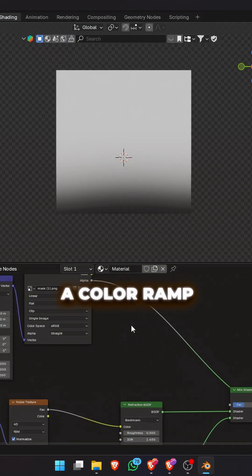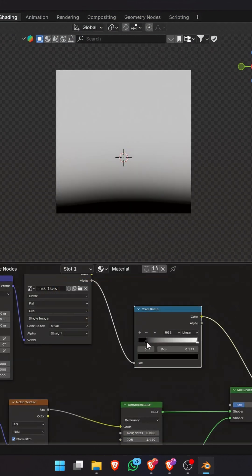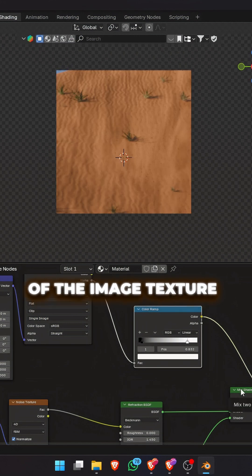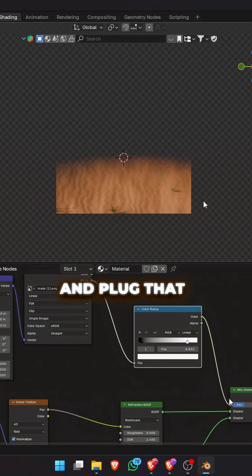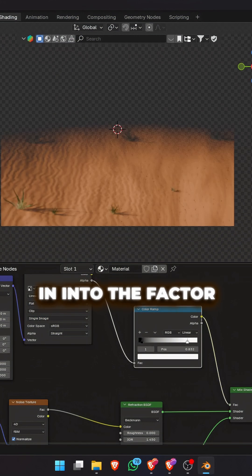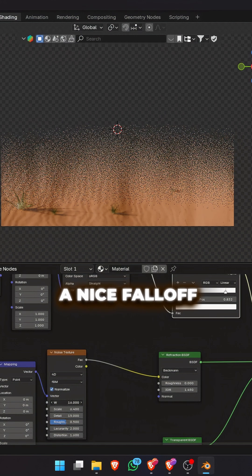You can add a color ramp to control the falloff even further. Connect the alpha of the image texture into the color ramp and plug that into the factor of the mix shader. That gives us a nice falloff.